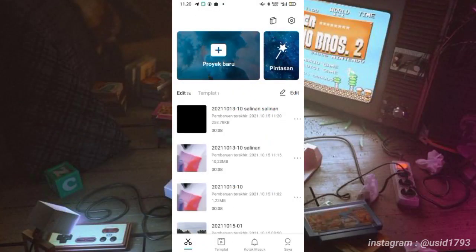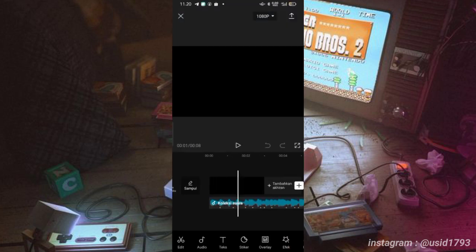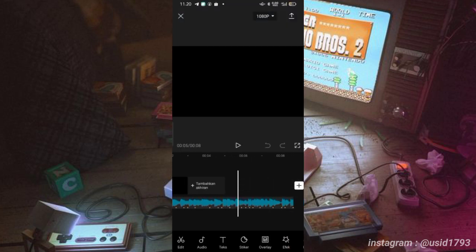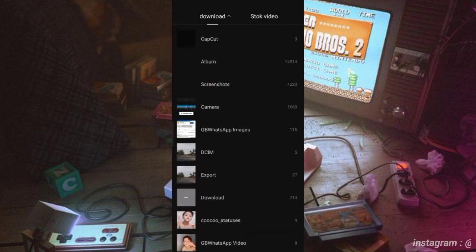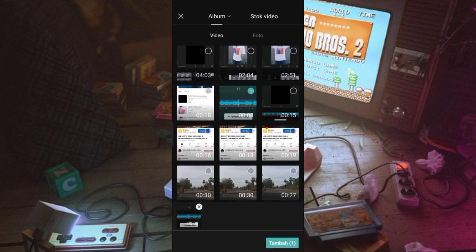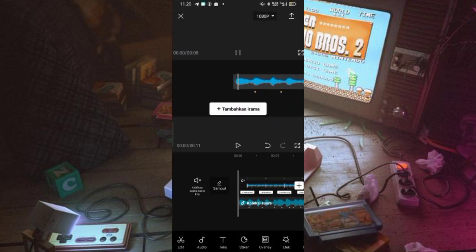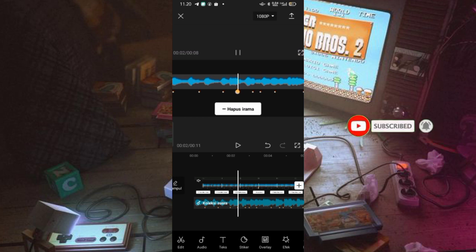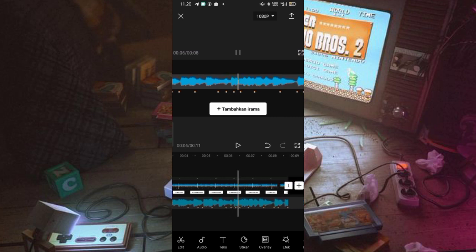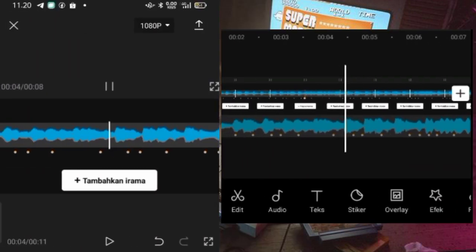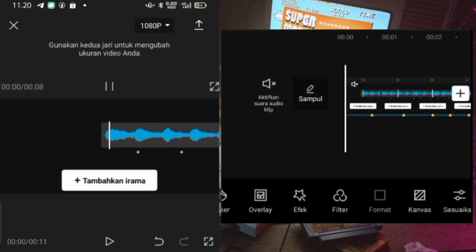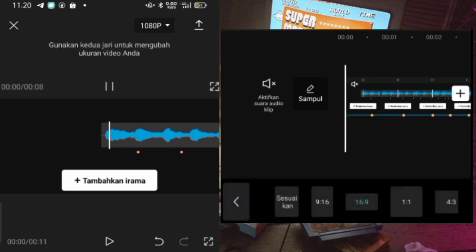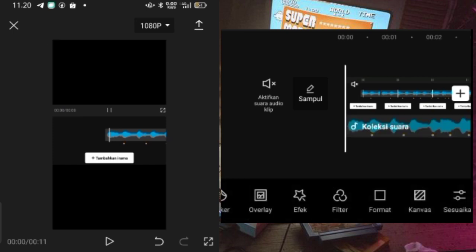Oke guys, langsung aja. Disini kalian bisa masuk ke aplikasi CapCut, setelah itu klik di project baru. Disini sudah ada audio yang ada tanda beat. Kalian bisa masukin mentahan video yang ada tanda beat kayak gini, kemudian audionya itu kalian ekstrak juga dari mentahan videonya. Untuk tanda beatnya tinggal kalian buat mengikuti dari mentahan videonya. Kalau sudah, kalian bisa pilih format layarnya itu menjadi 9 banding 16.